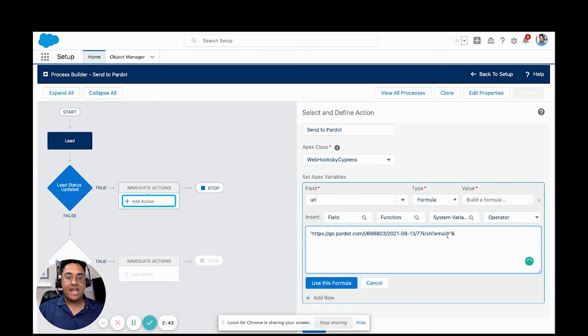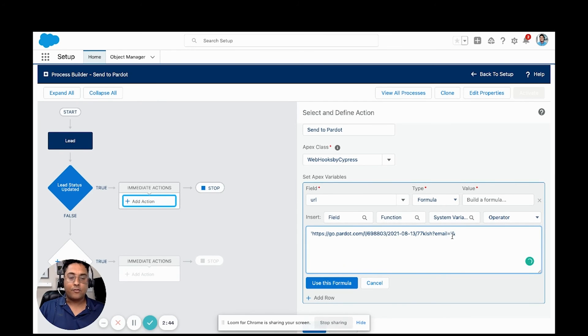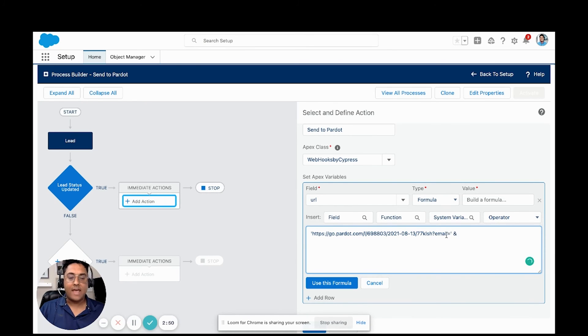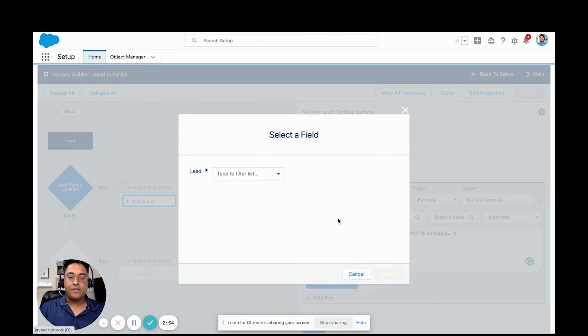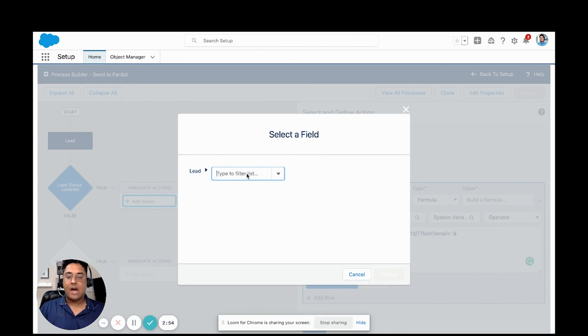We're going to do an and for the formula. So we're outside of this single quote. So now we're saying we're going to pass through this form handler, email equals, and we're going to find our lead email field.